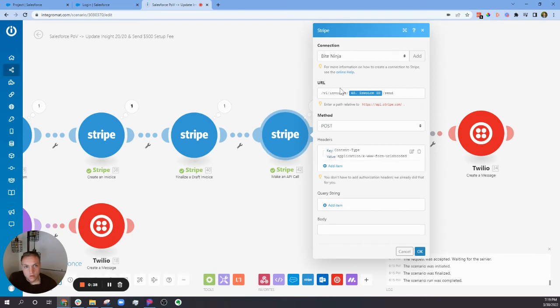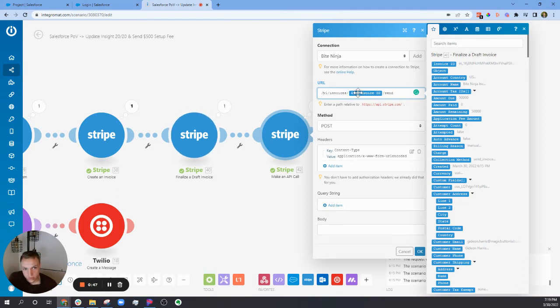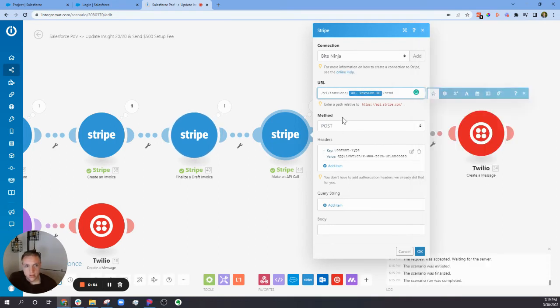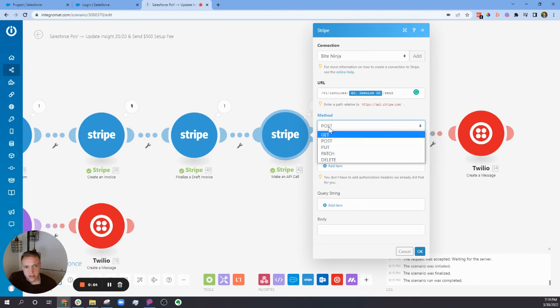What you can do is use this URL, which is /v1/invoices/{invoice_id}/send. You make sure it's a POST - I think by default it's a GET, so make sure it's POST, and you save it.